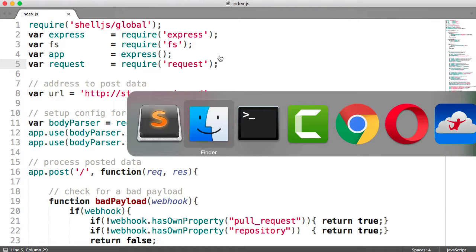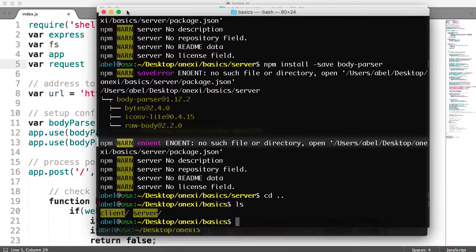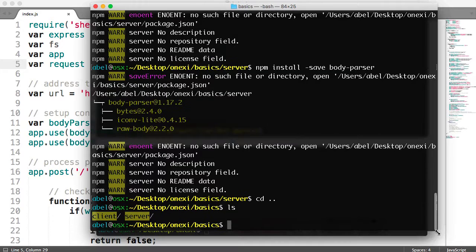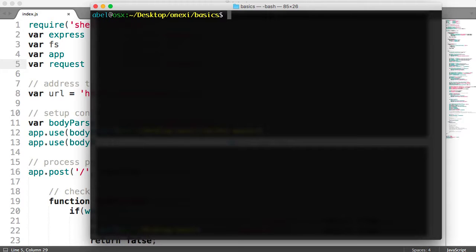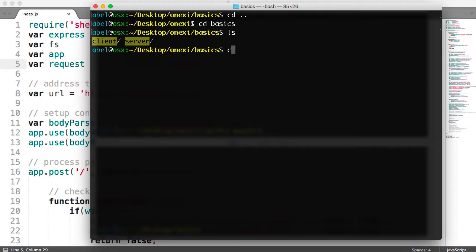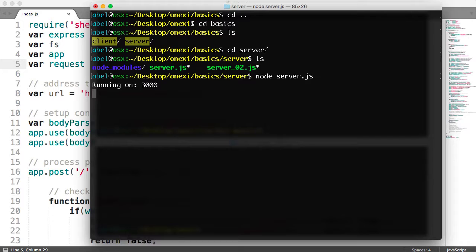Let's go ahead and move to our windows here. I'll go ahead and move into the server first — into basics, then into server. We're going to run the server by entering node and the name of our server file, which in this case is server.js. And as you can see there, it is listening on port 3000.